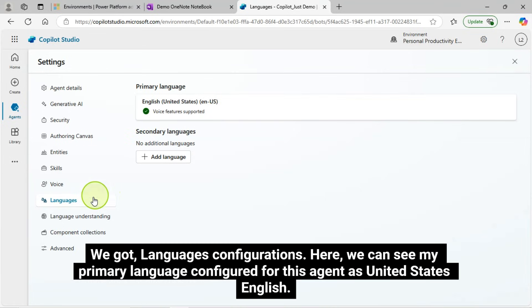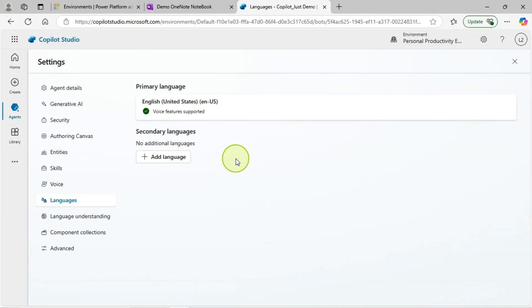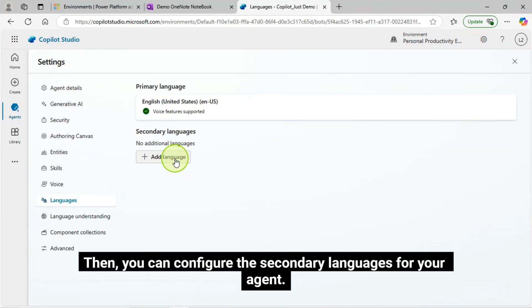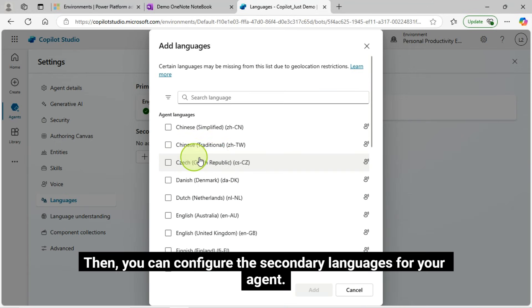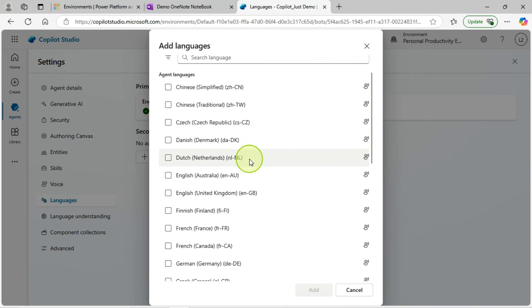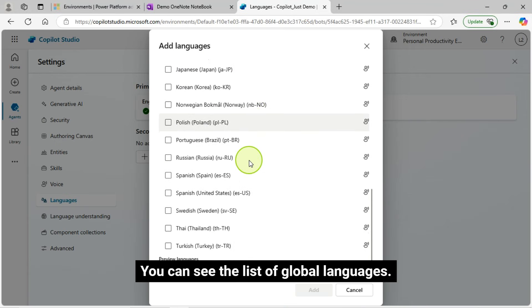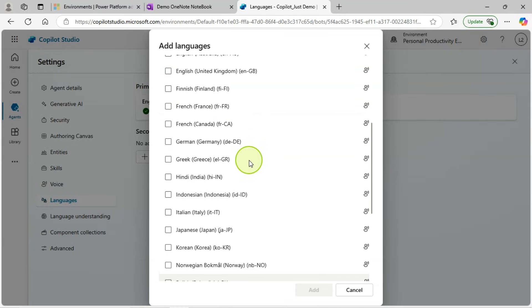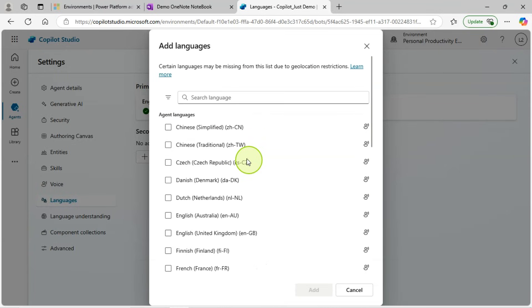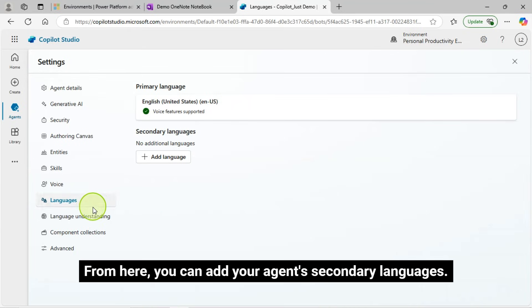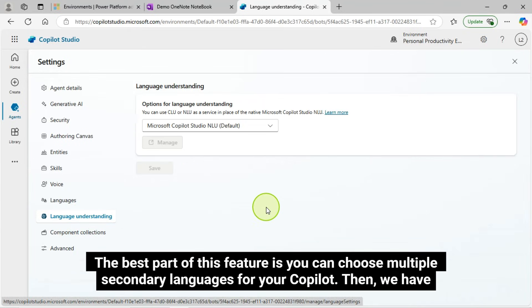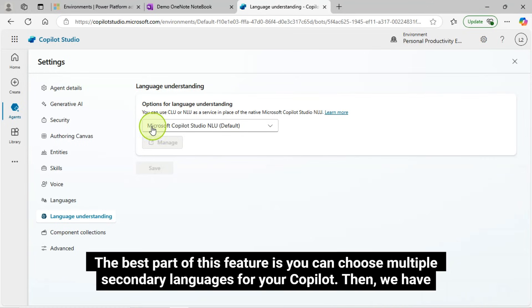We got languages configurations. Here, we can see my primary language configured for this agent as United States English. Then, you can configure the secondary languages for your agent. You can see the list of global languages. From here, you can add your agent's secondary languages. The best part of this feature is you can choose multiple secondary languages for your copilot.